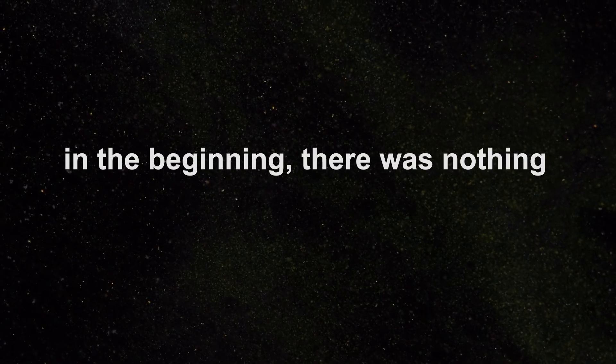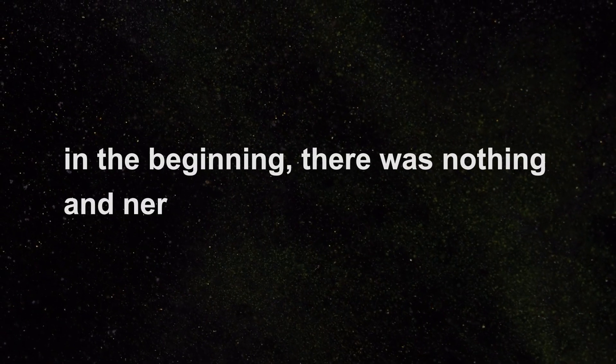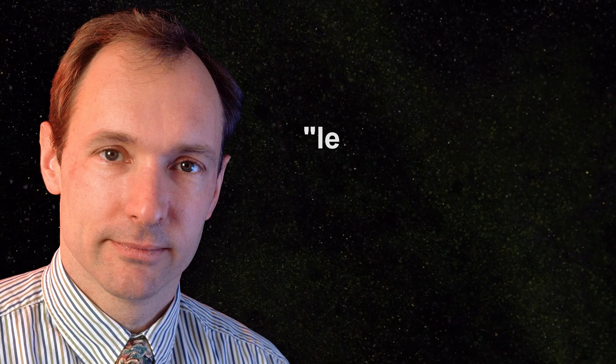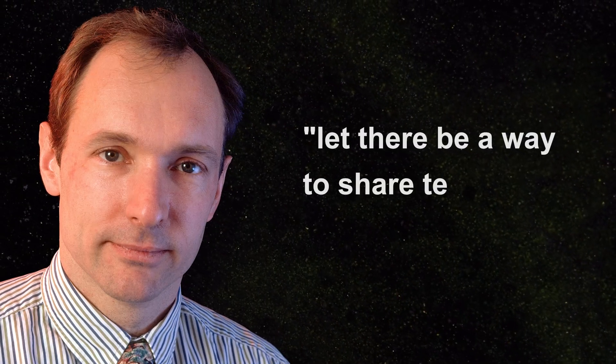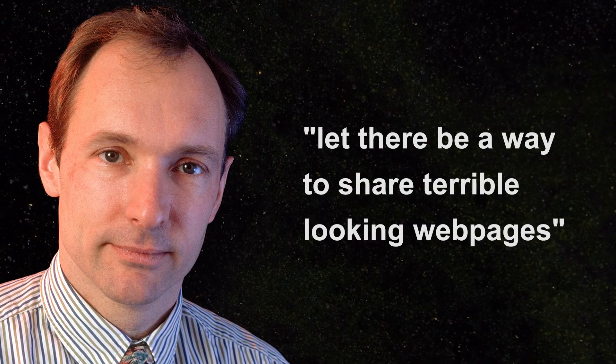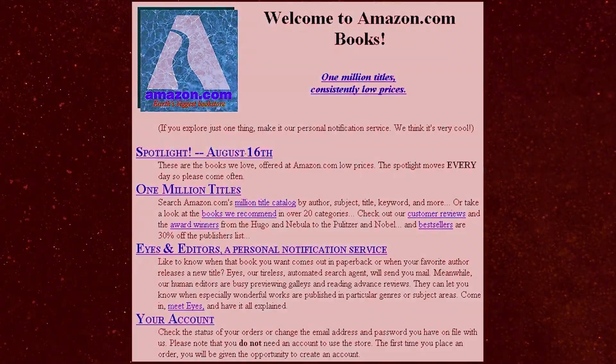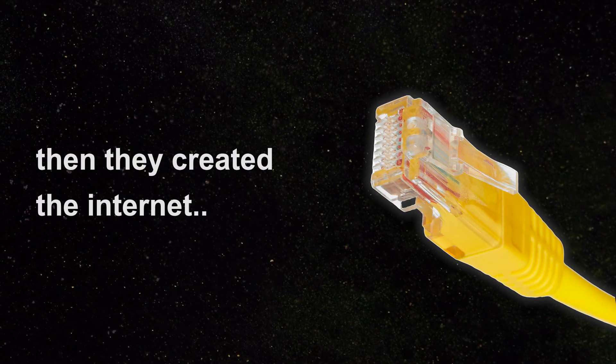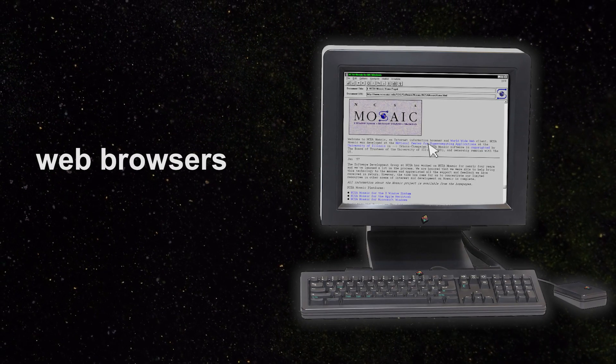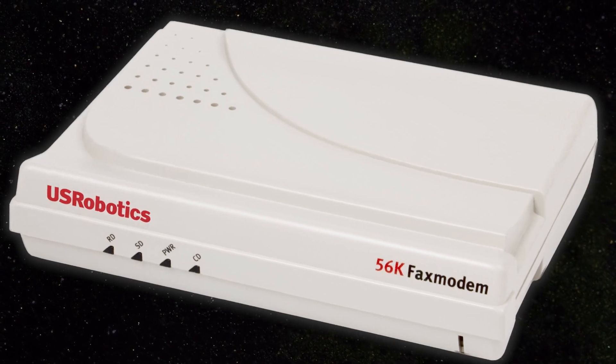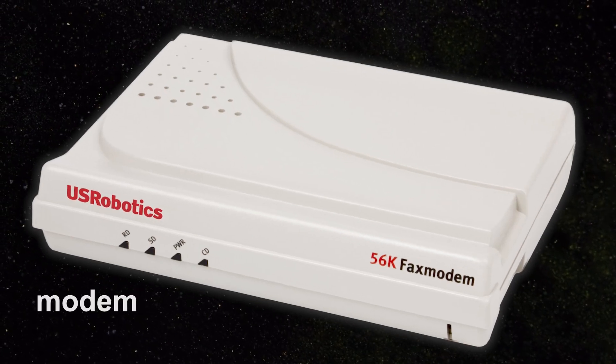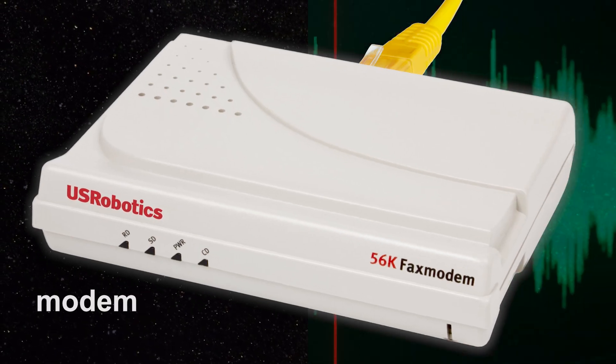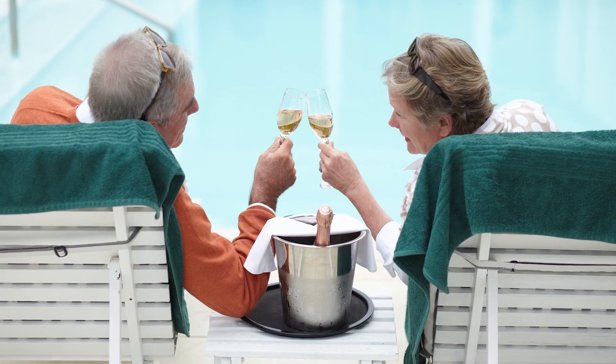In the beginning, there was nothing, and nerds said, let there be a way to share terrible-looking web pages with other nerds around the world. Then they created the internet, web browsers, and a screechy plastic box that connected it all together. Life was good.